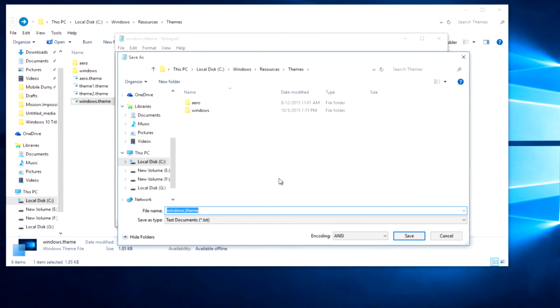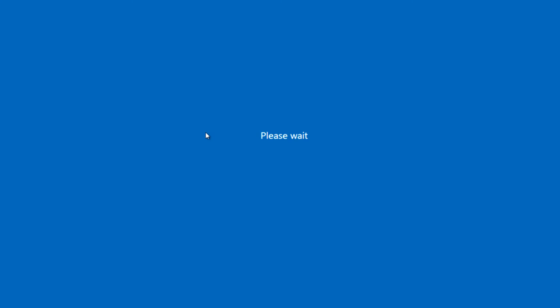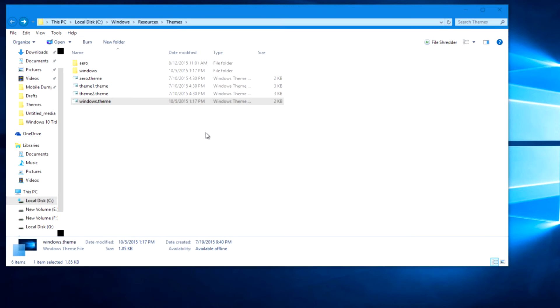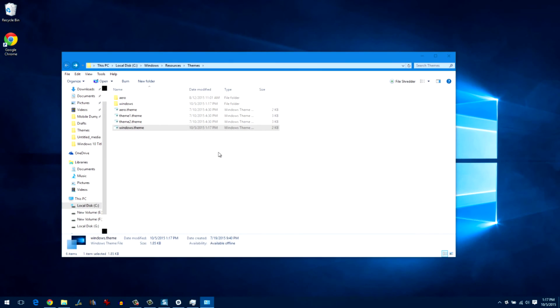Once all the changes are made, save the file and then apply it. After the settings are applied, you'll notice that the white title bar would be replaced with the blue color bar.